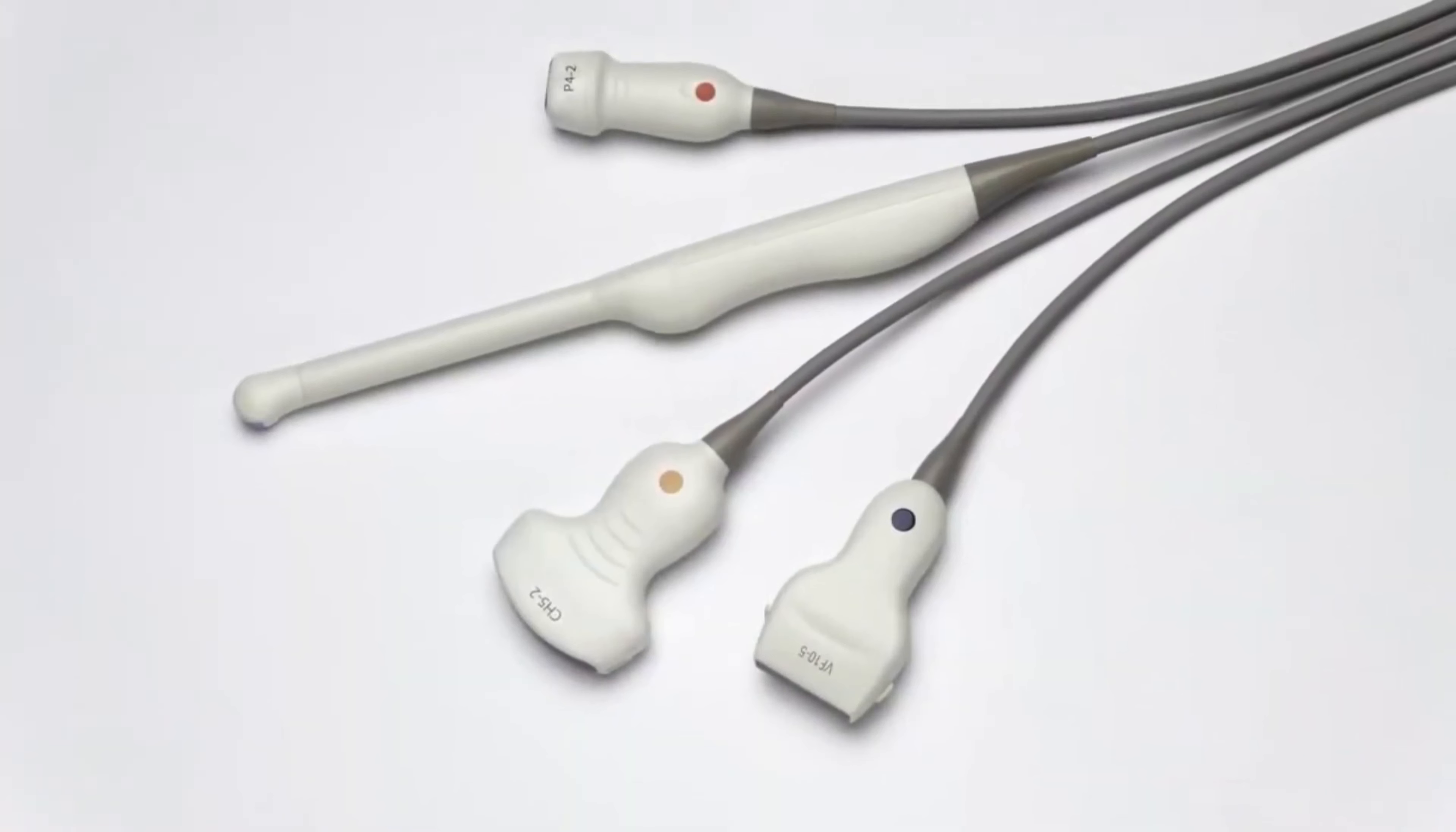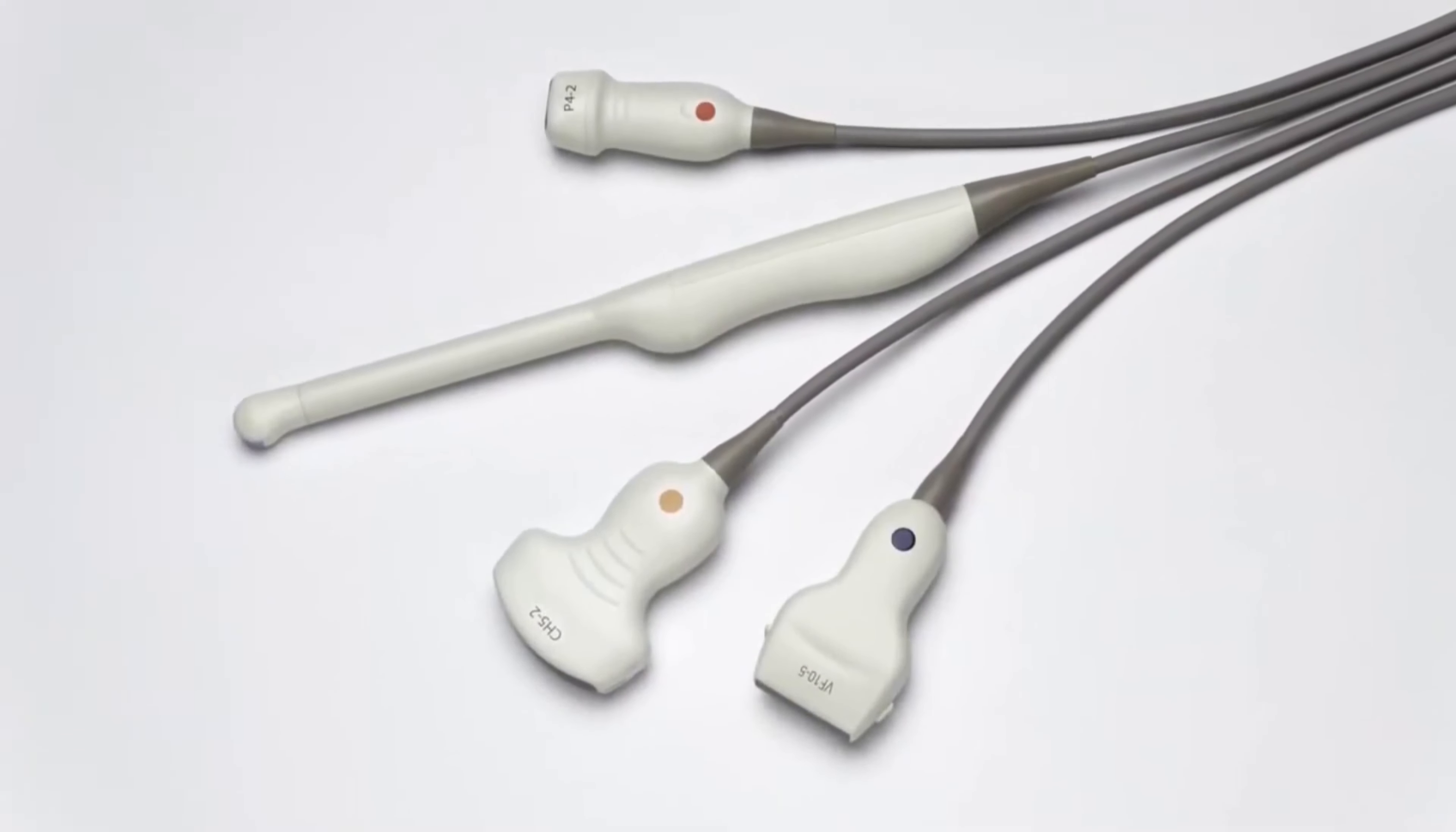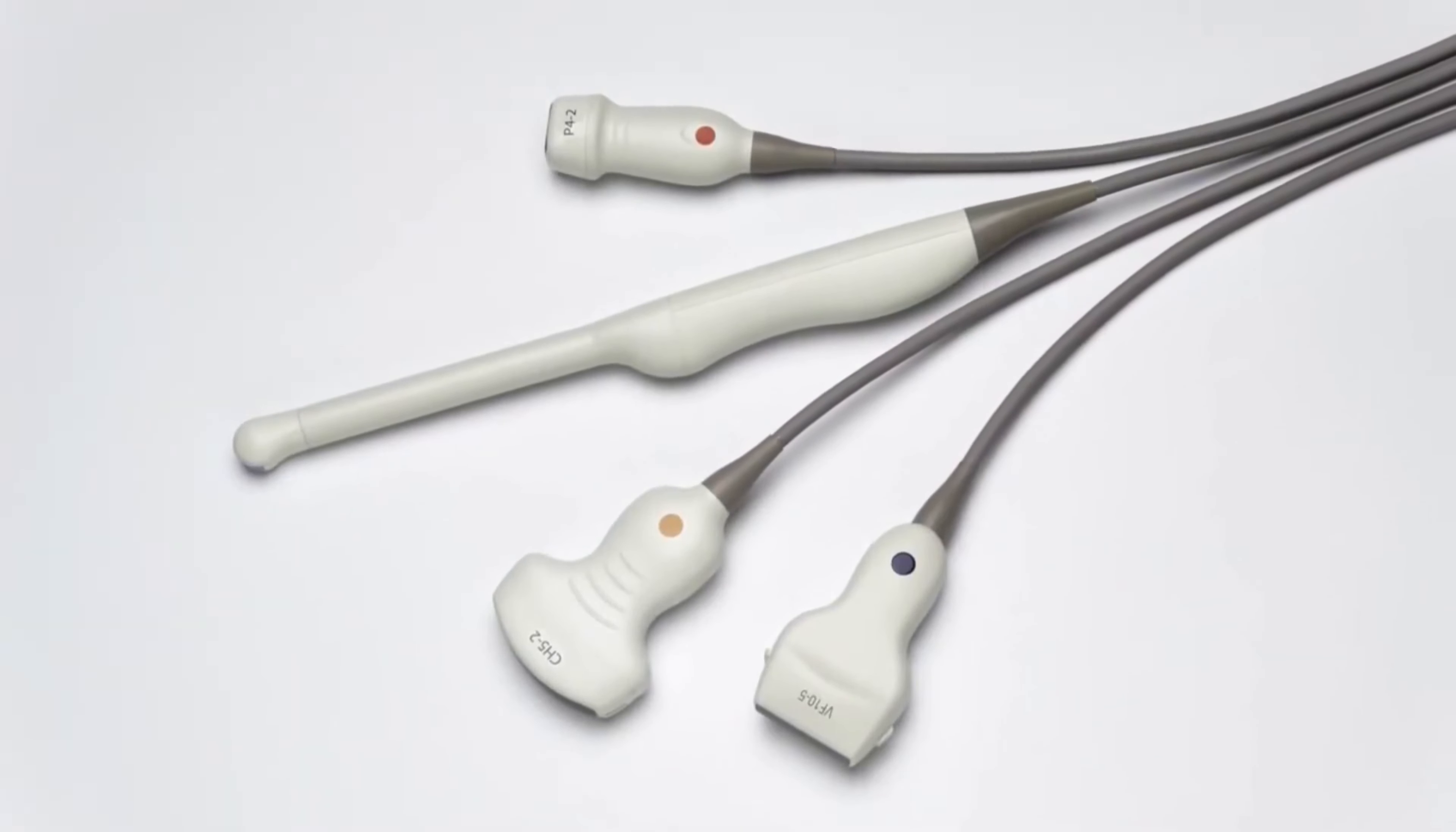The Accusun P500 system supports a versatile family of high-performance curvilinear, linear, and phased array transducers with a wide range of applications.